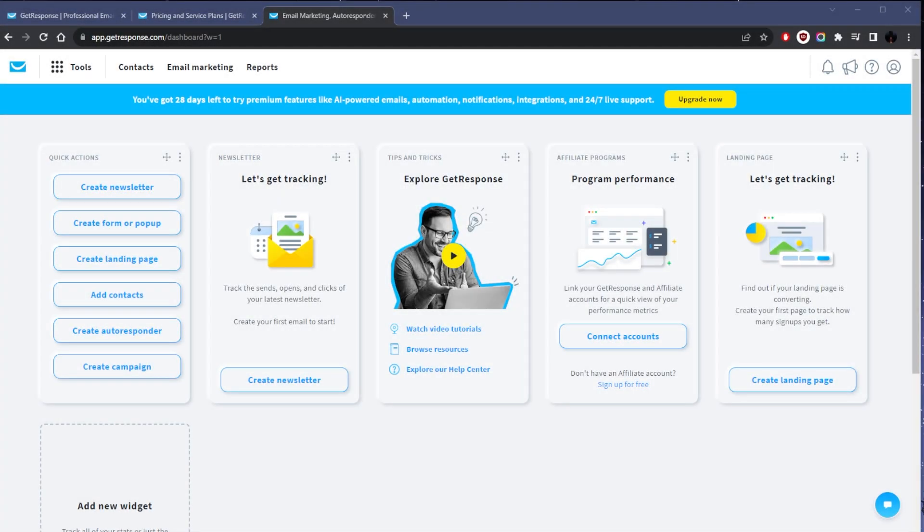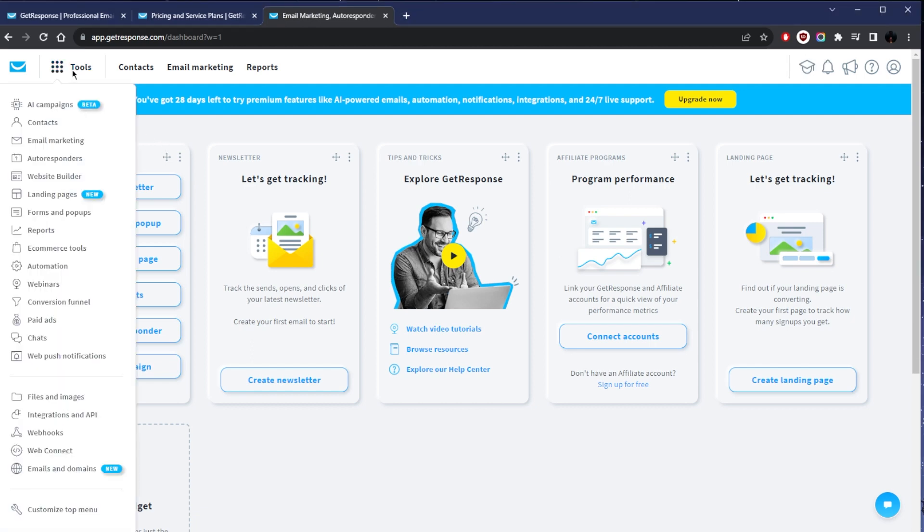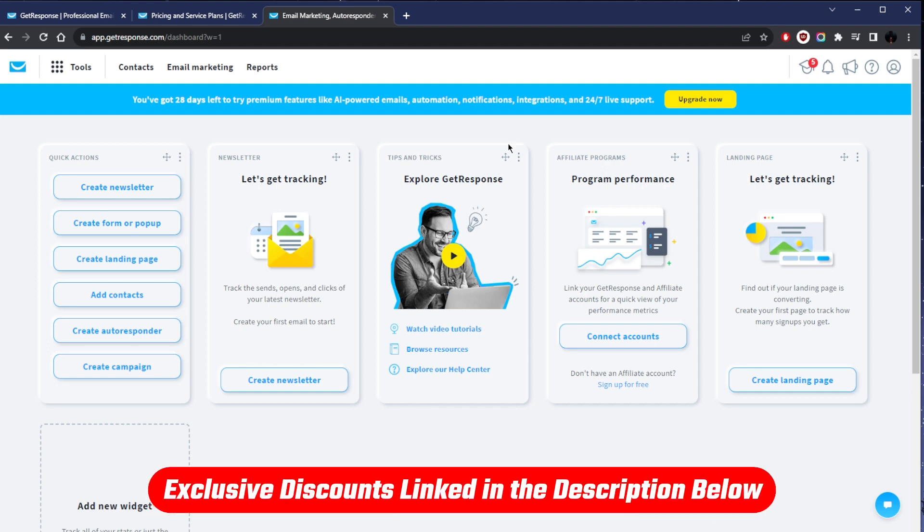How's it going everybody, welcome back. Today I wanted to show you a tutorial on GetResponse, just to kind of show you around the interface and dashboard. If you'd like to get your hands on GetResponse and try it out for yourself, you'll find a free trial link. It's a 30-day free trial, no credit card required, so you're able to just try out the service for 30 days before you actually get yourself a plan.